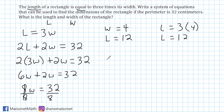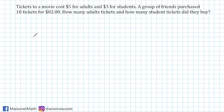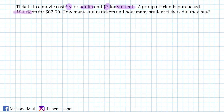Let's go ahead and solve another example. This problem reads that tickets to a movie cost $5 for adults and $3 for students. A group of friends purchased 18 tickets for $82. How many adult tickets and how many student tickets did they buy?